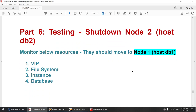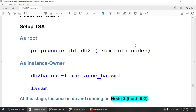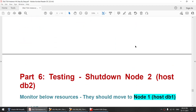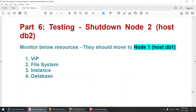Once the TSA setup is done, we'll shut down node 2. Since we created the database on node 2, node 2 is the active node. When we shut it down, everything will move from node 2 to node 1.